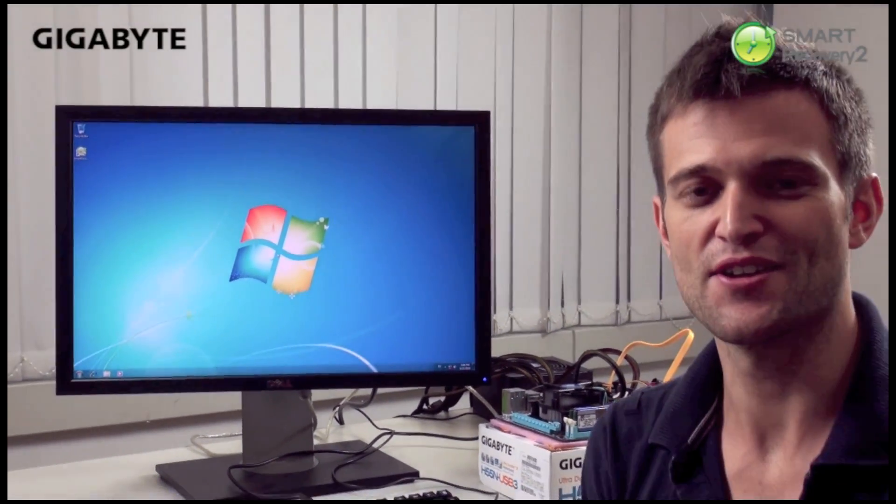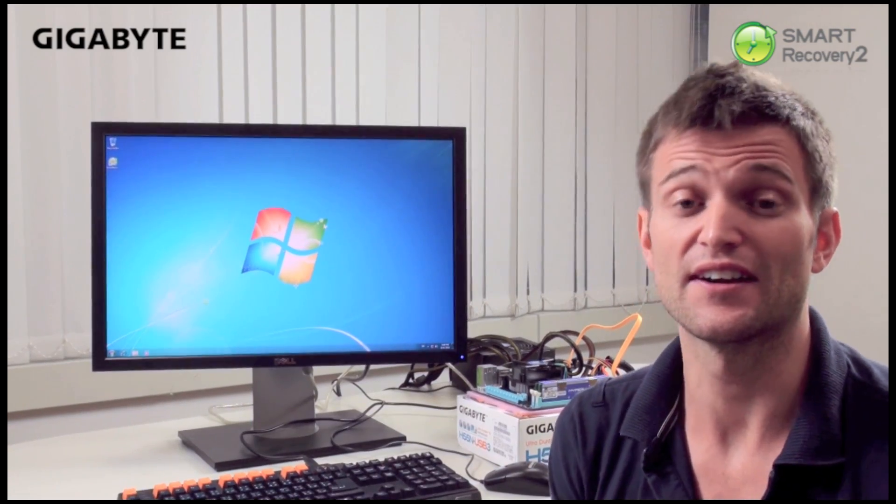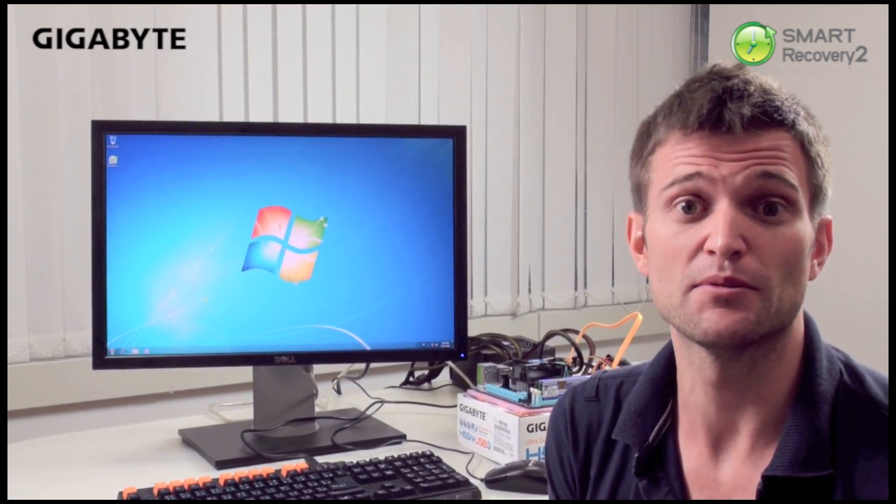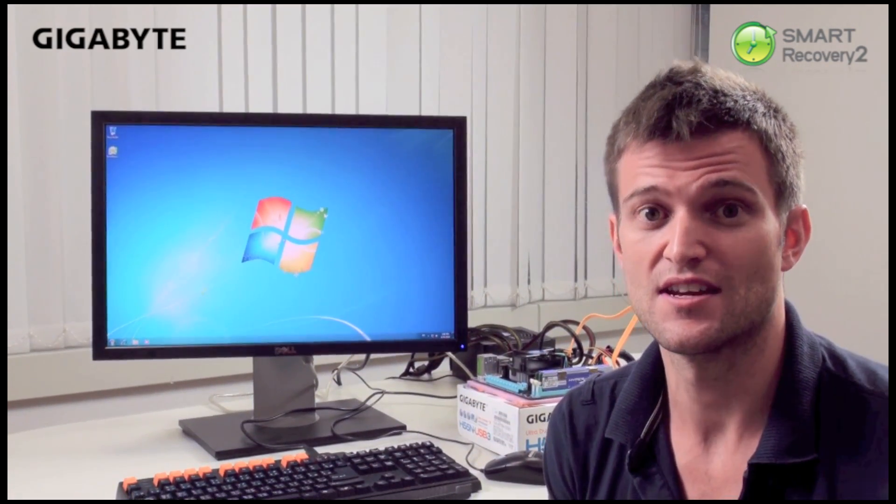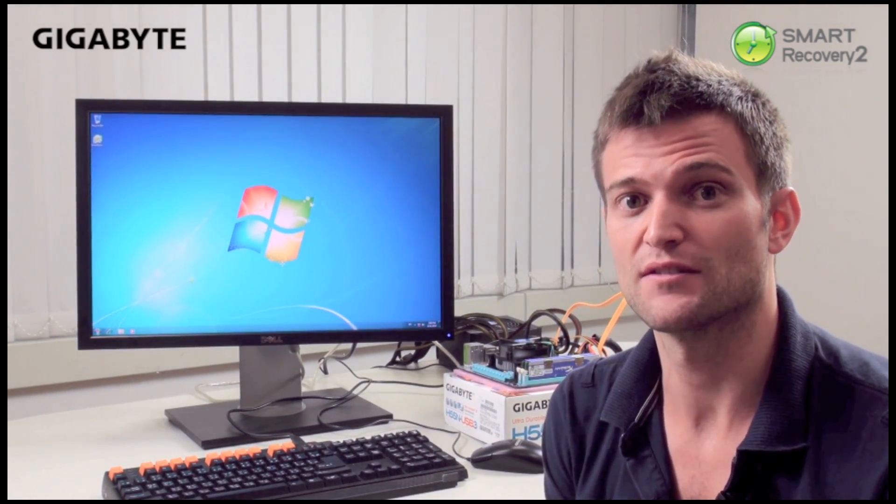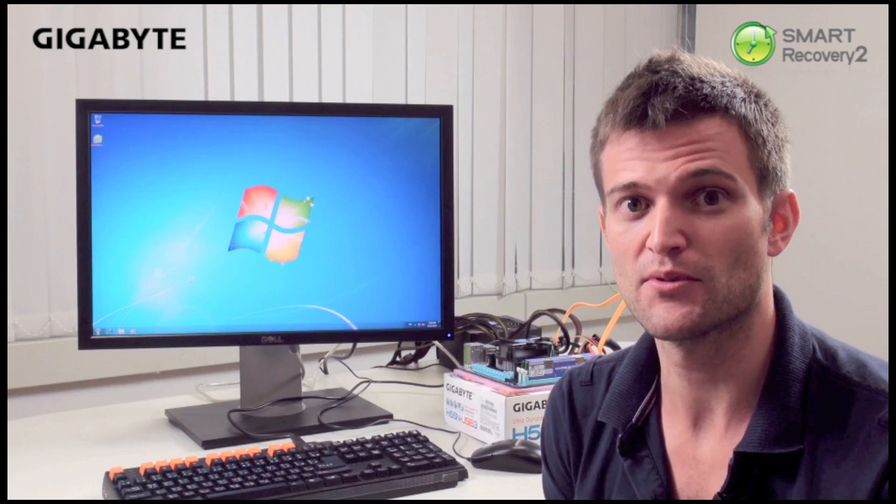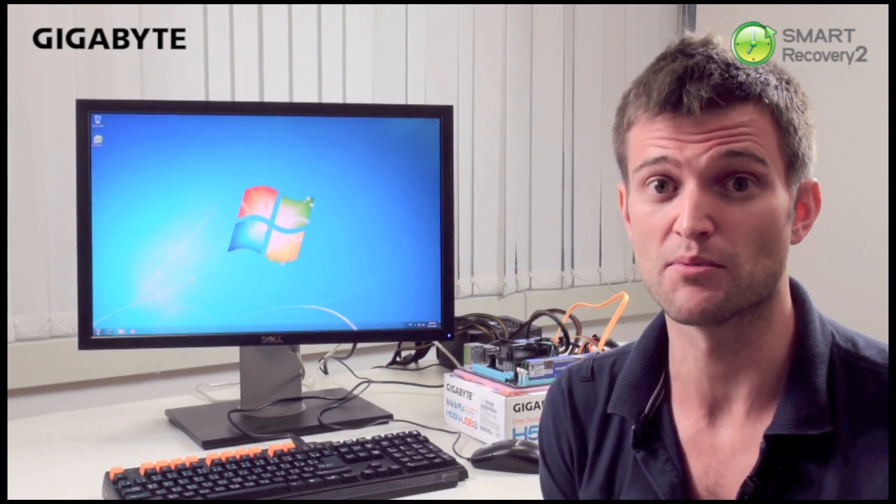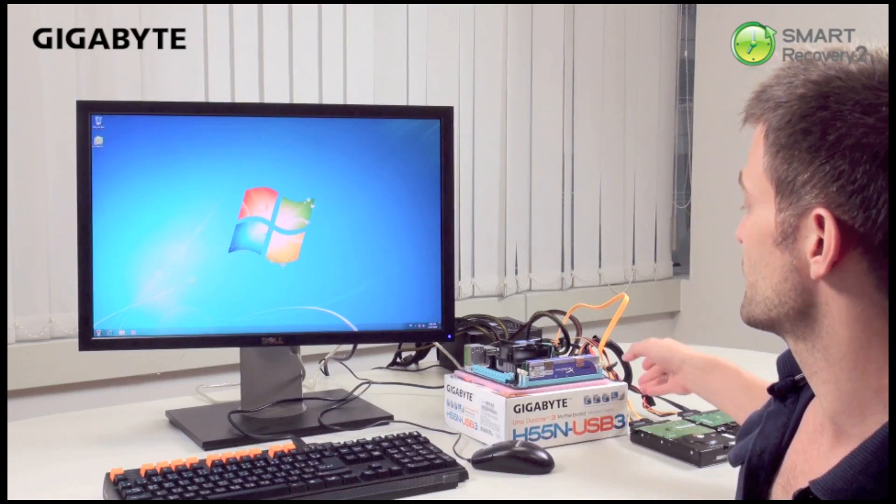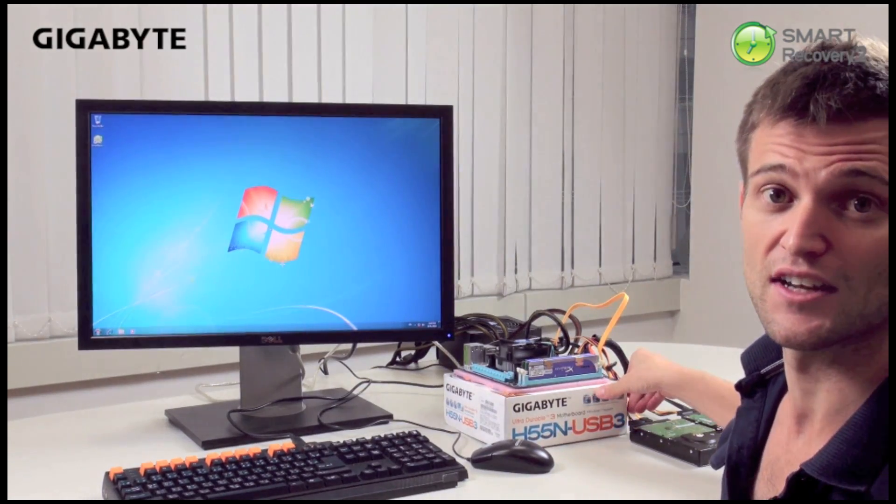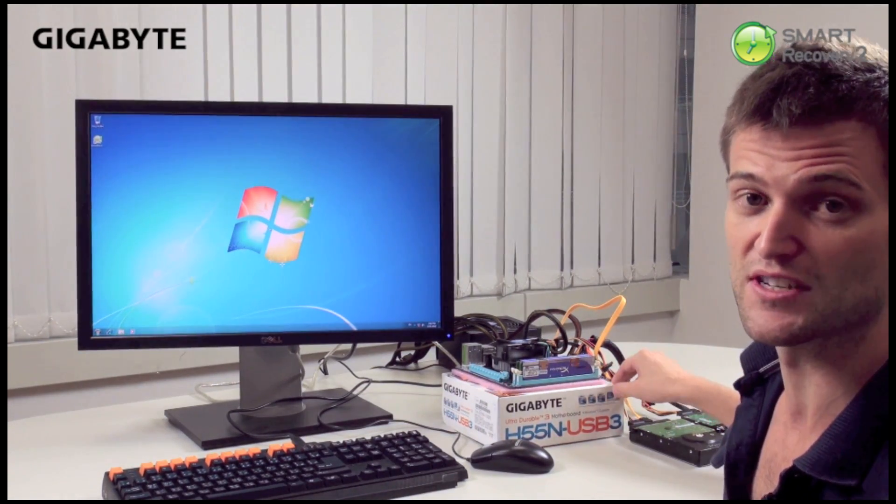So there you have it. That's Gigabyte Smart Recovery 2. It's very easy for people to recover their lost files as well as restore their system to an earlier restore point. Gigabyte Smart Recovery 2 works on a full line of motherboards, X58, P55 and H55 motherboards as well, including the H55N USB 3 motherboard that I'm using today.